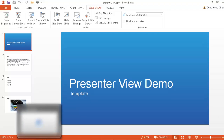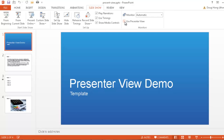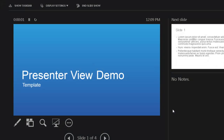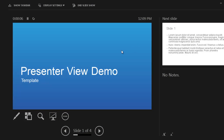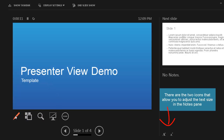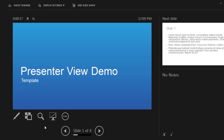Presenter View gives you your notes, the next slide preview, and the icons for making marks, seeing all slides, zooming, and blacking the screen — all providing more ease and comfort when giving a presentation with a projector. This has been an overview of Presenter View in PowerPoint 2013. Thanks for watching.